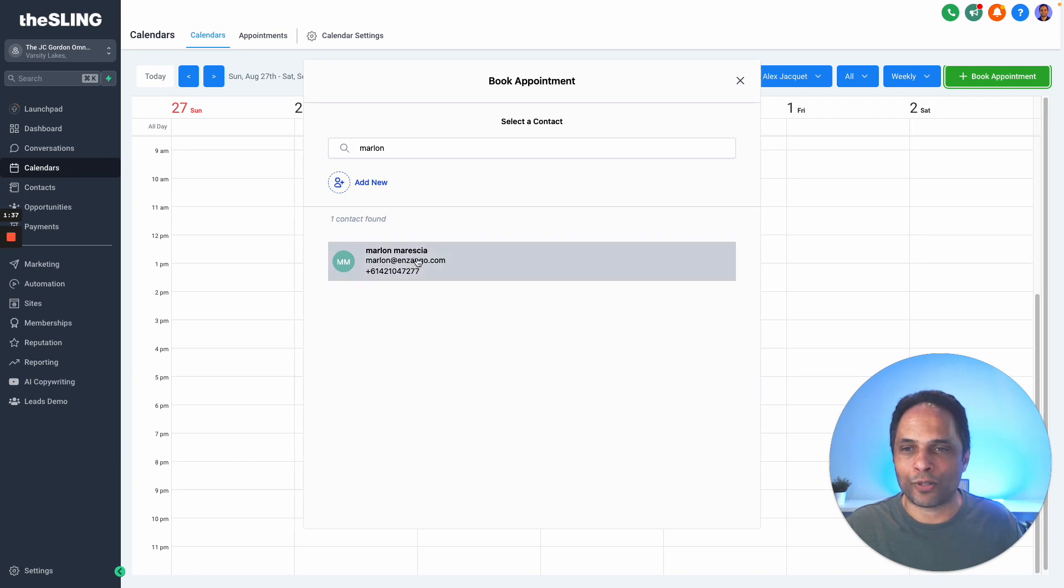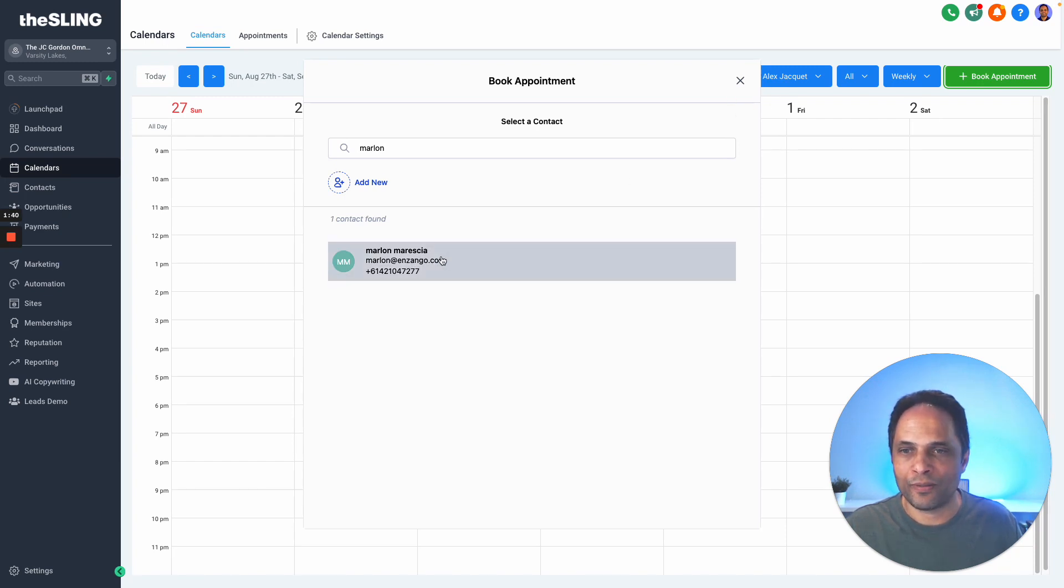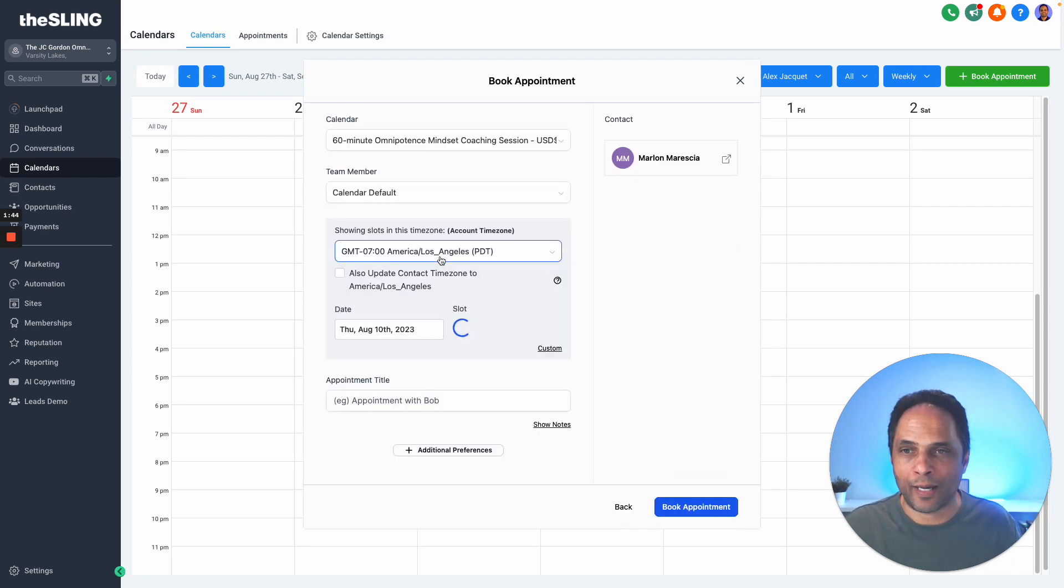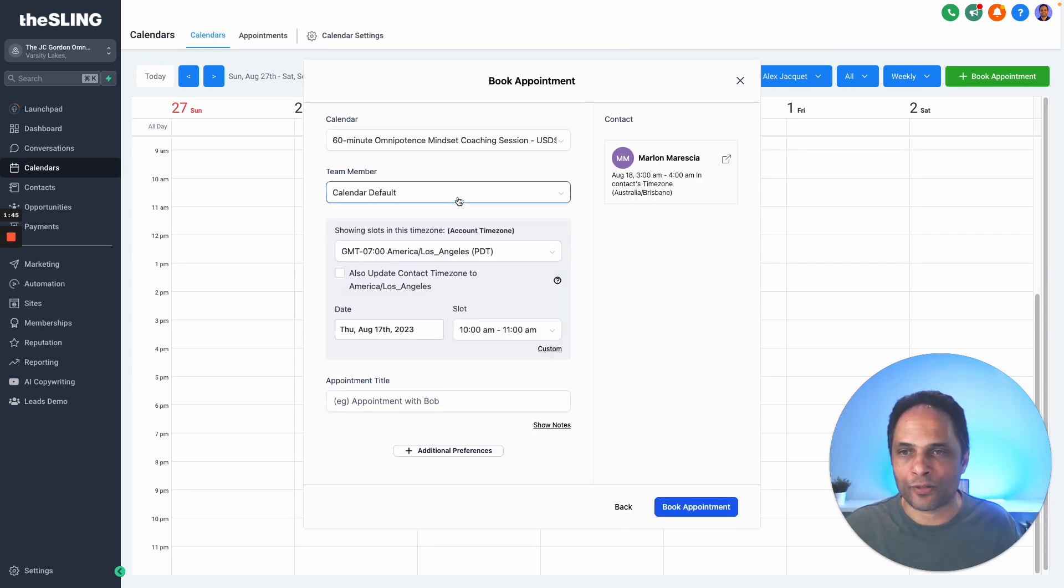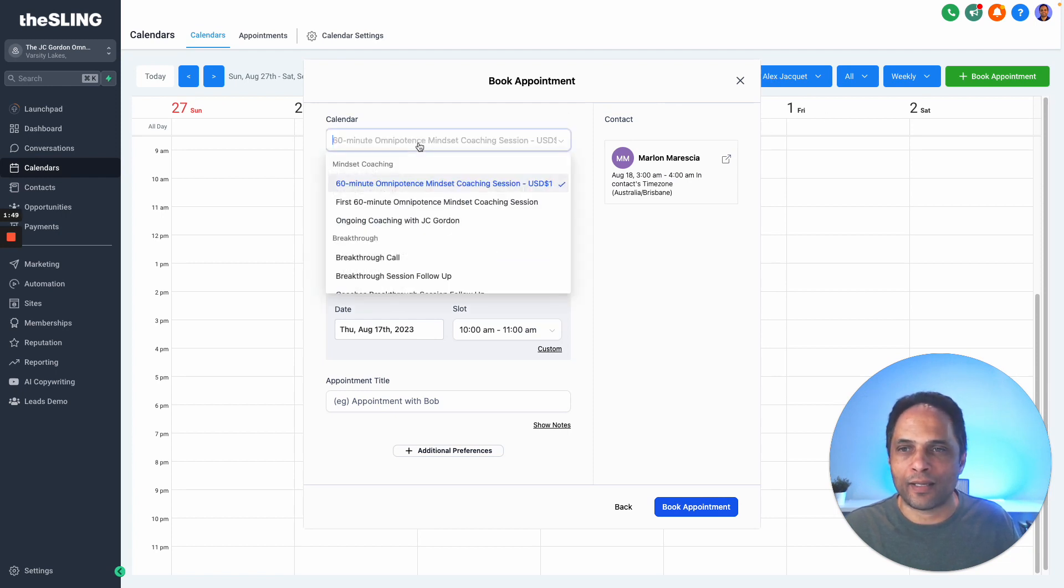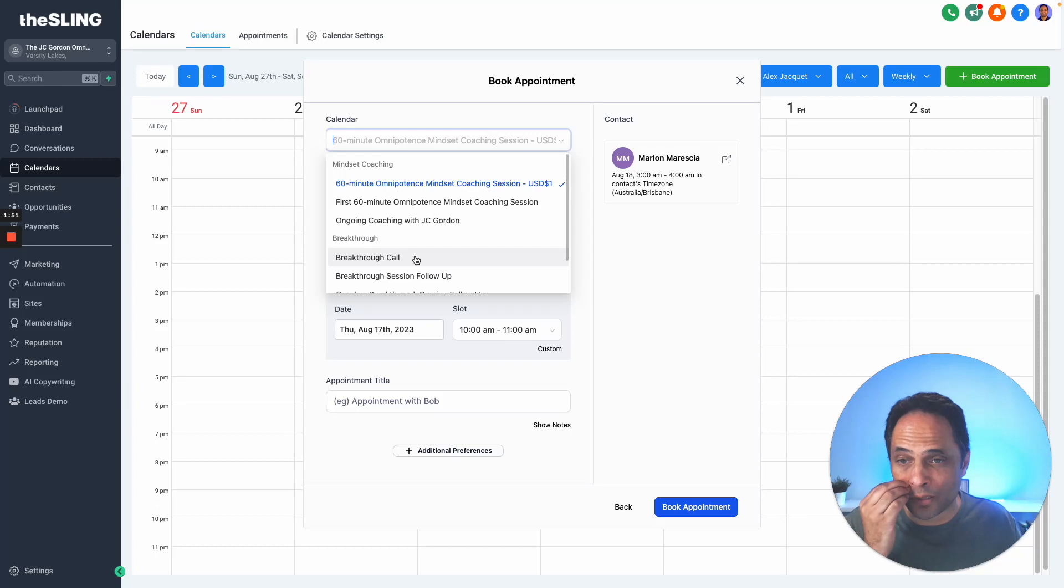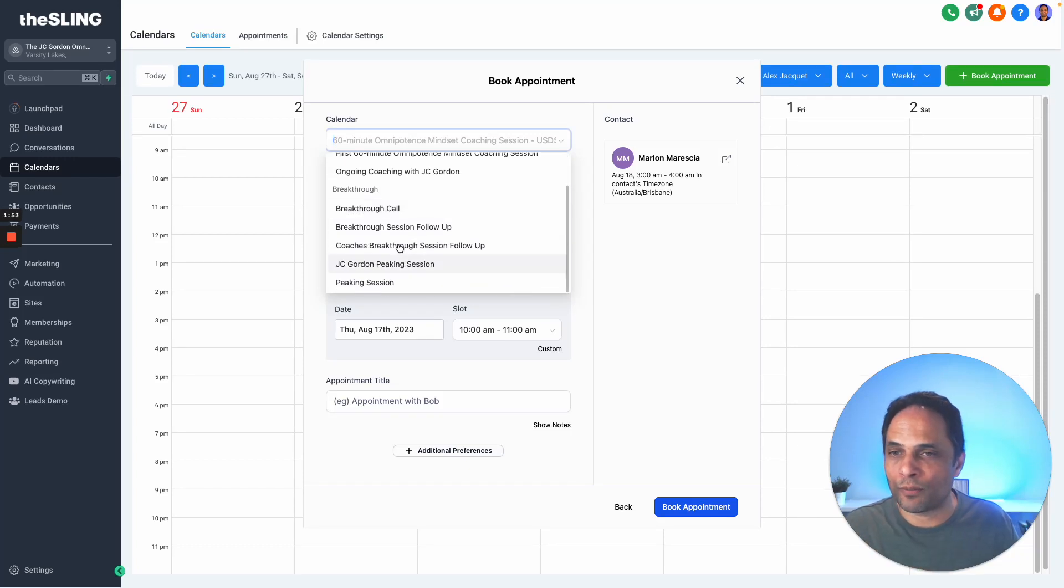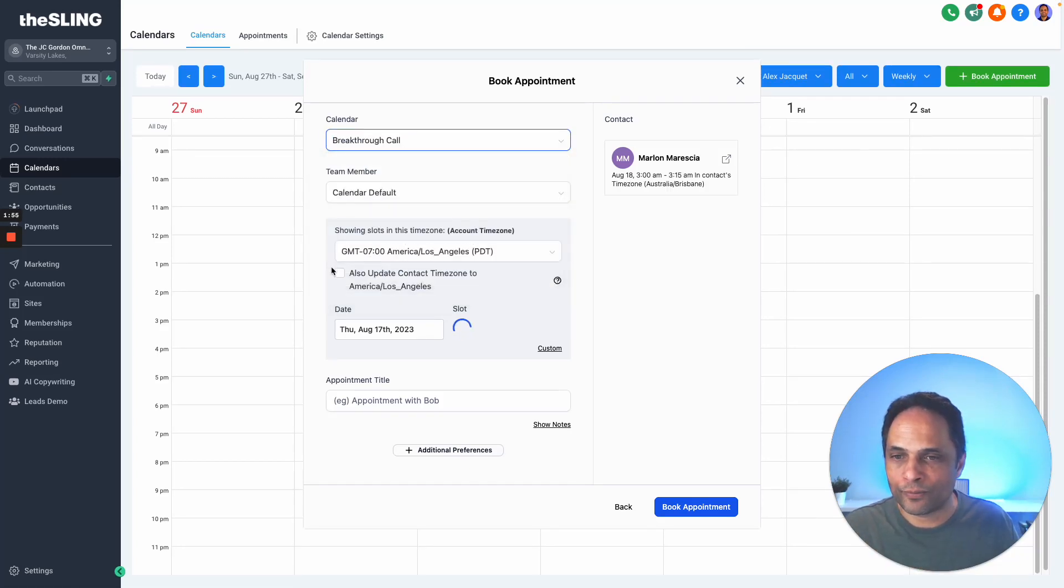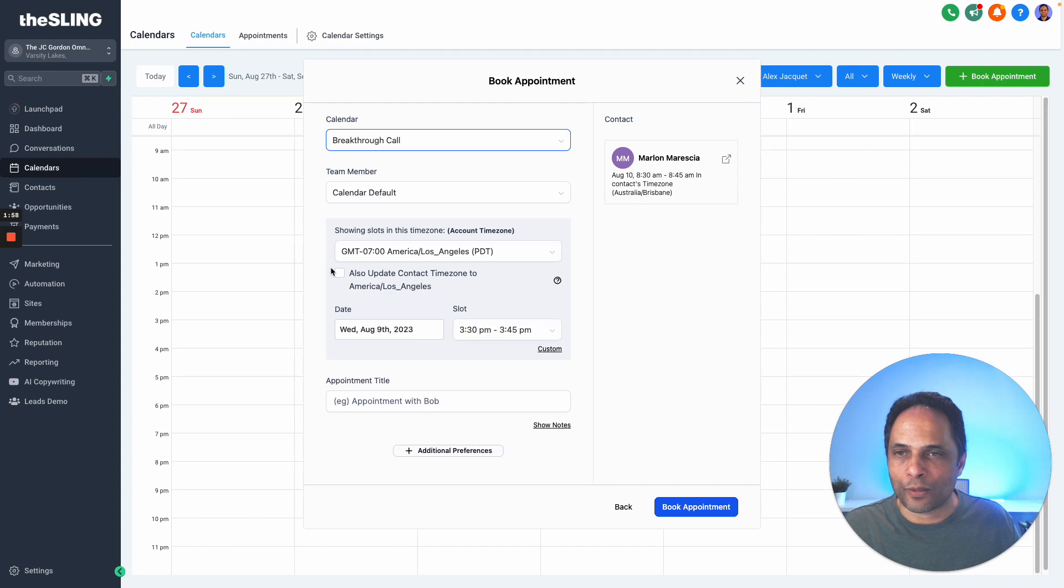A better way is to click book appointment and then choose the person you want to book with—that salesperson. Now I'm booking for a salesperson. This person Alex is available for certain appointments we can book. There's one called a breakthrough call, so I've chosen that team member.